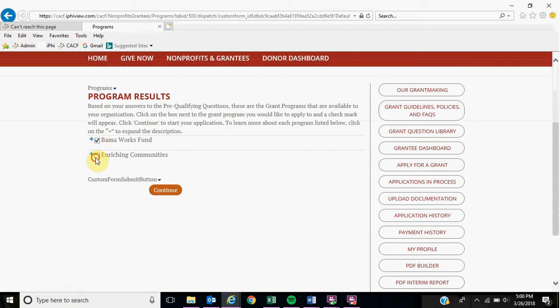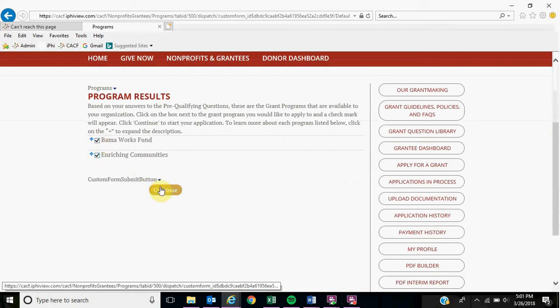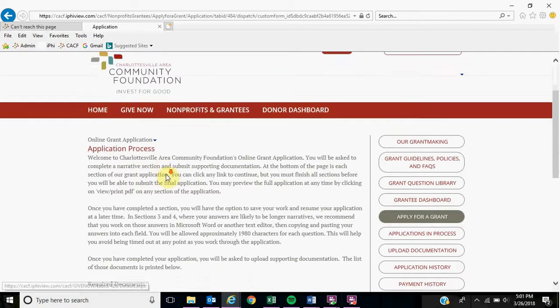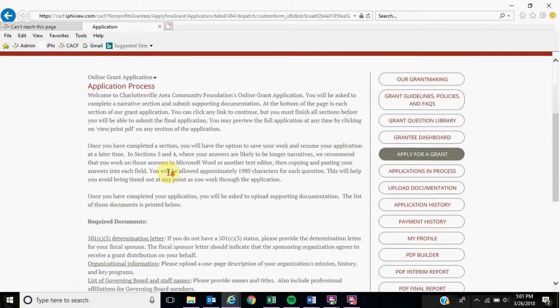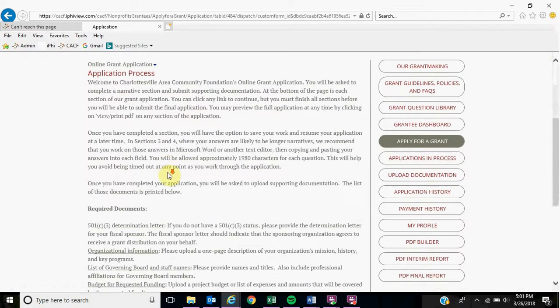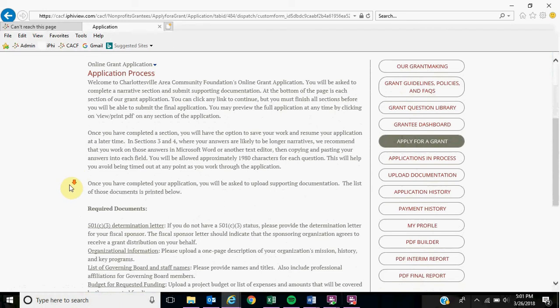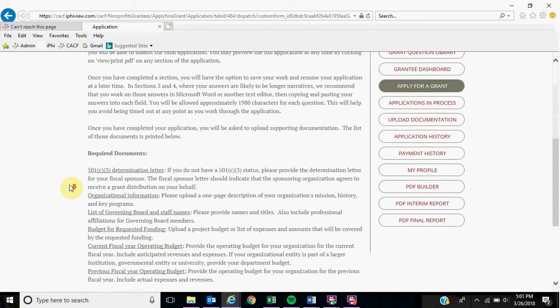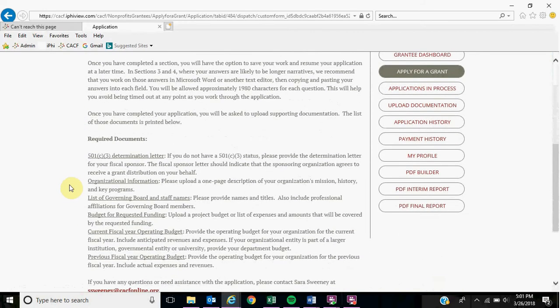We are going to click both programs, continue. This next page will show you the intro page to our application. It will explain the application process as well as list out all of the required documents needed to complete your application.